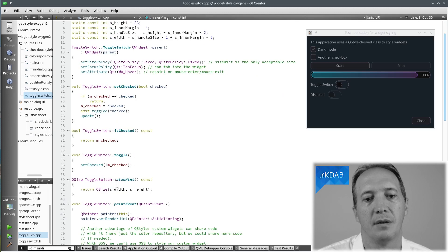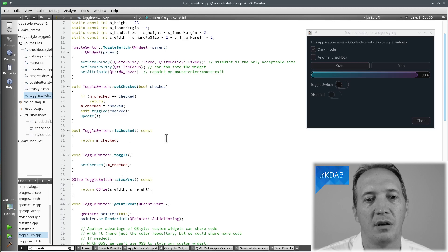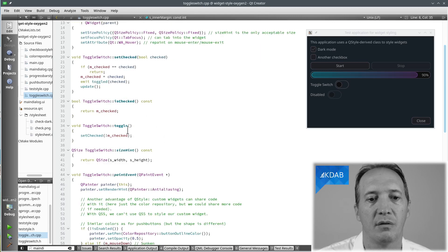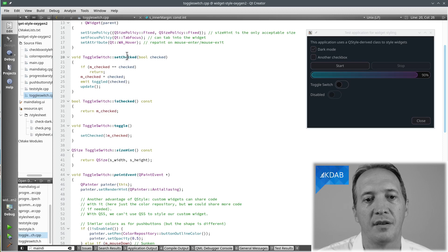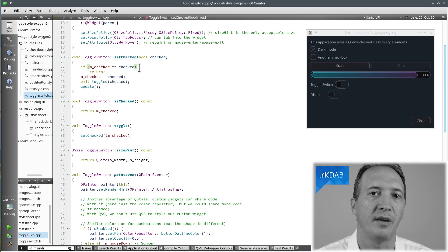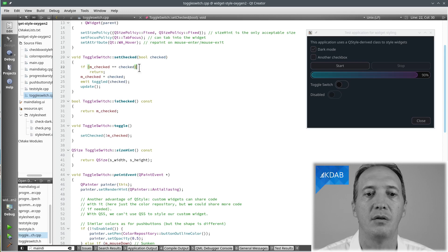All right. We can have a look at the implementation of the other methods. isChecked is trivial. toggle is trivial. setChecked is interesting. It's always a good idea to compare the new value with the existing one and not do anything if it's the same.